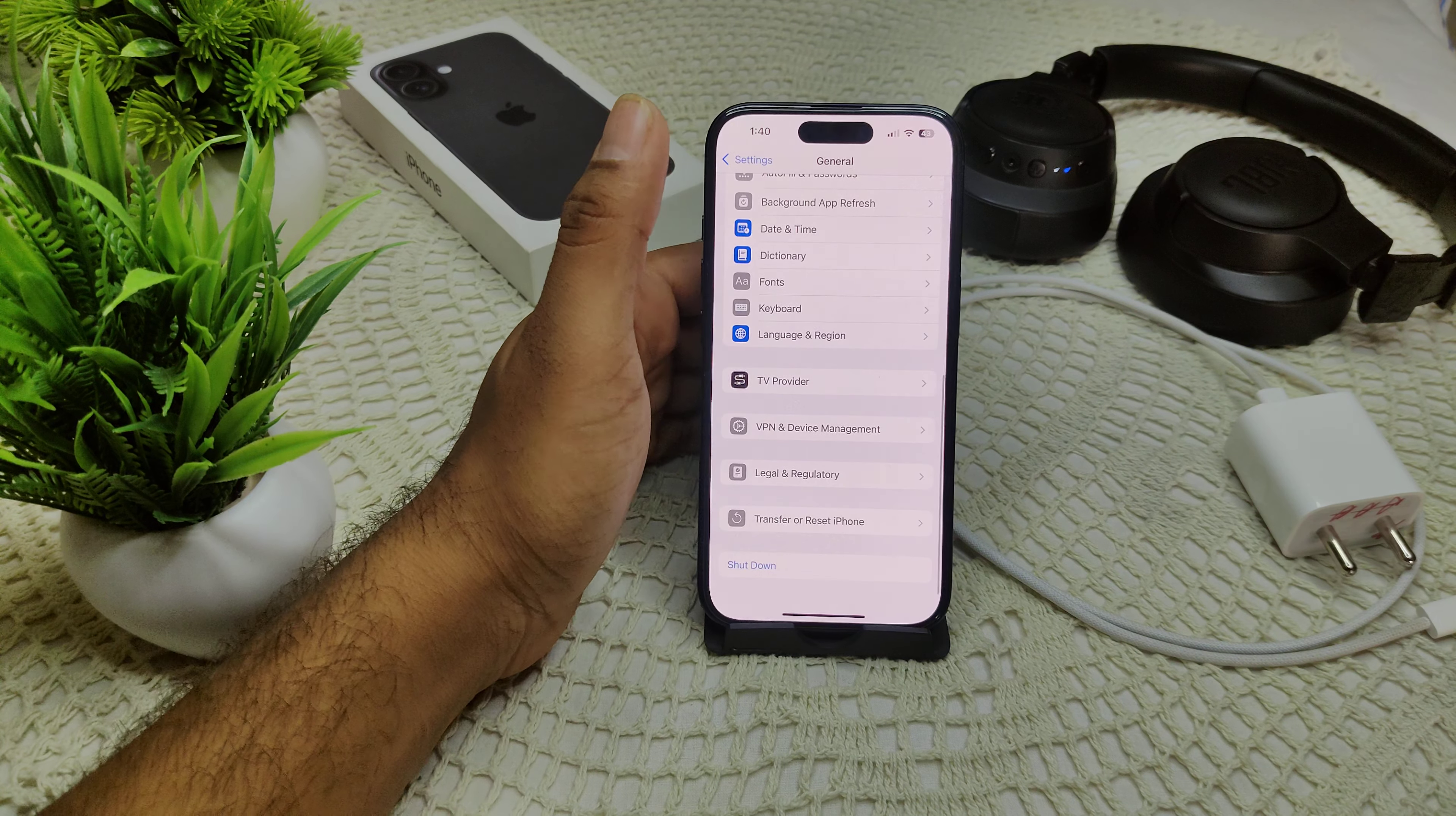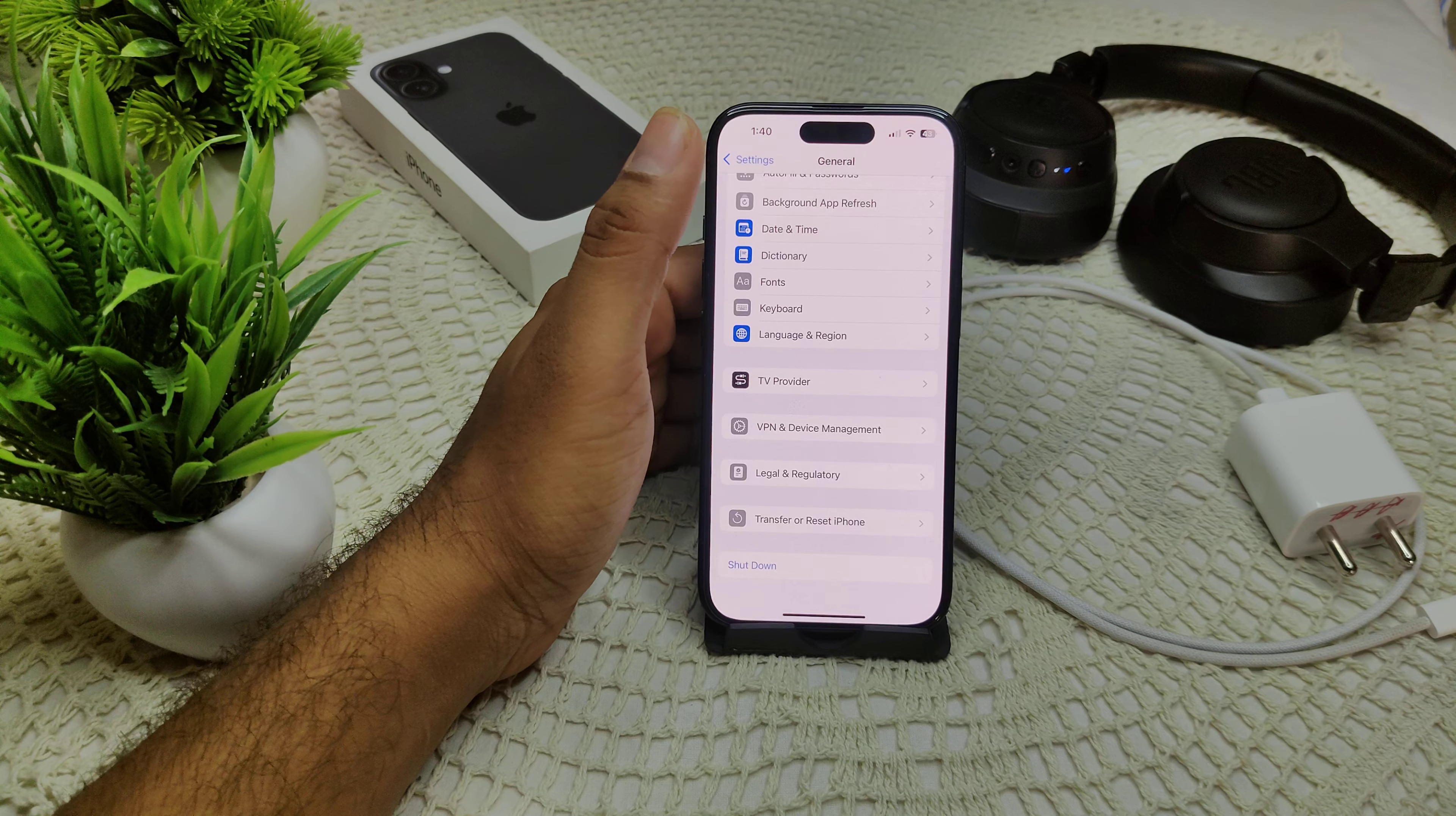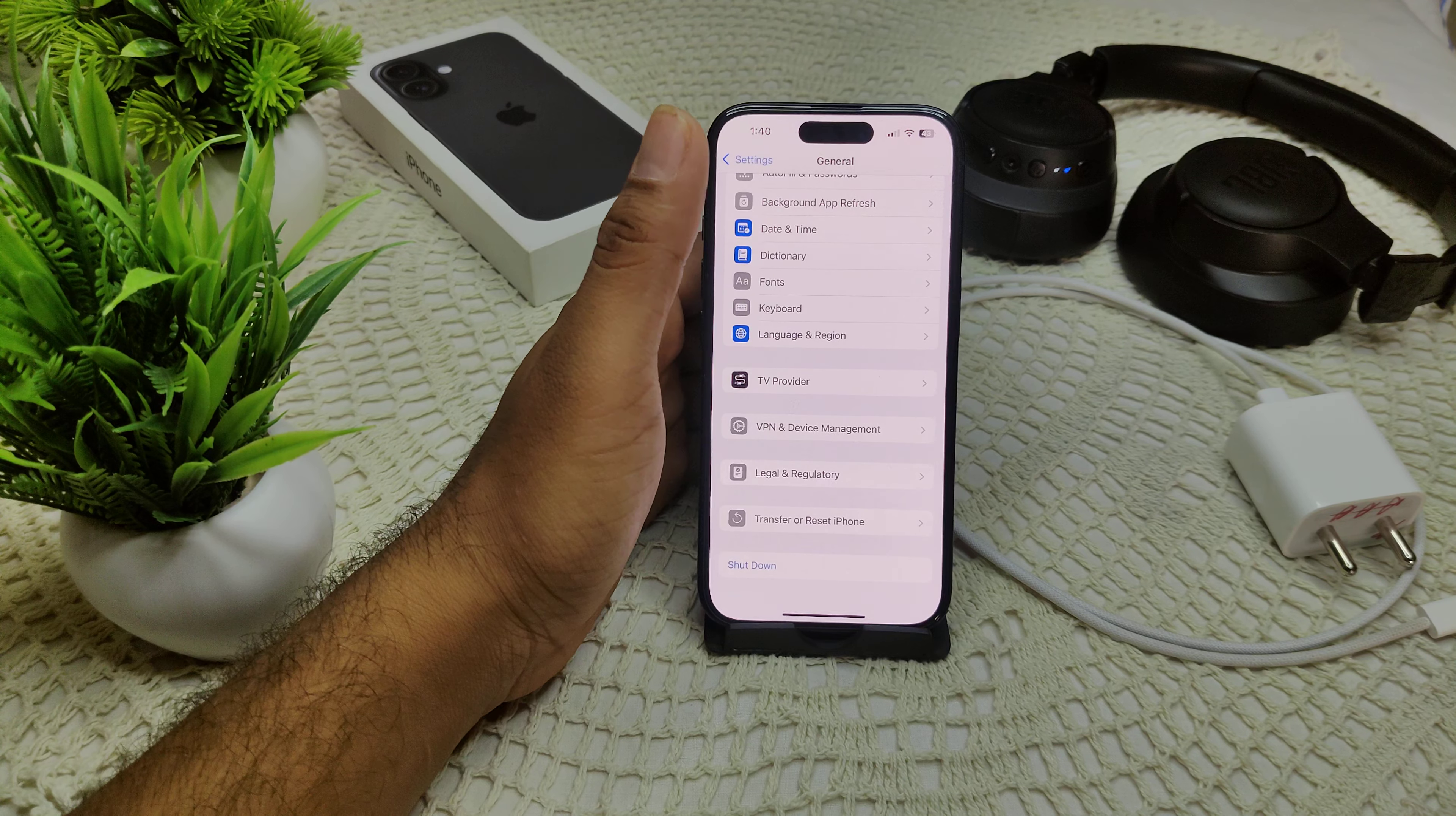Also ensure you are running the latest version of iOS, as updates may include fixes for headphone detection problems.